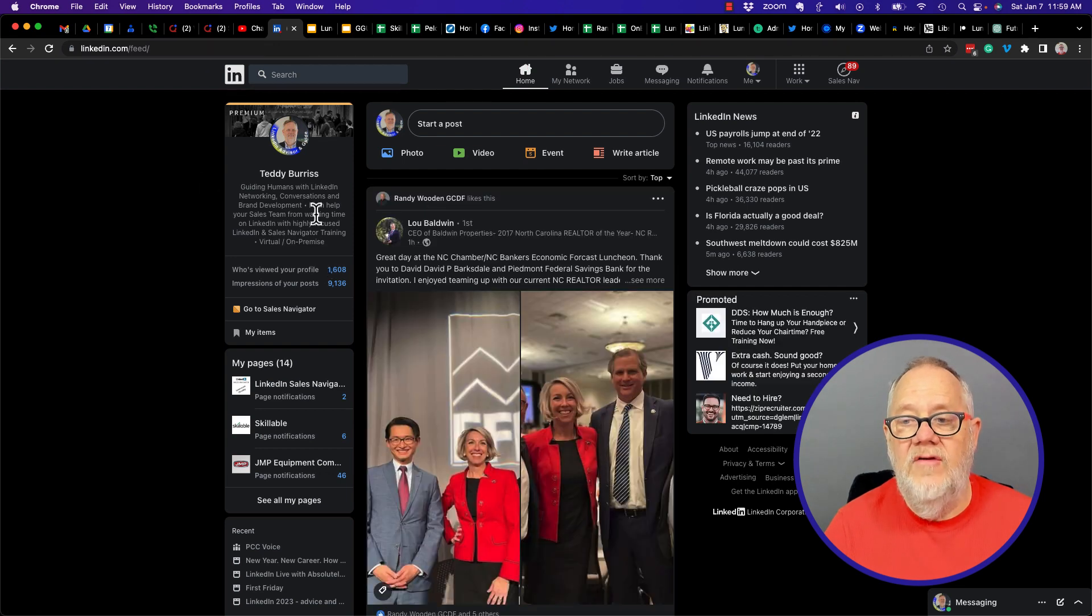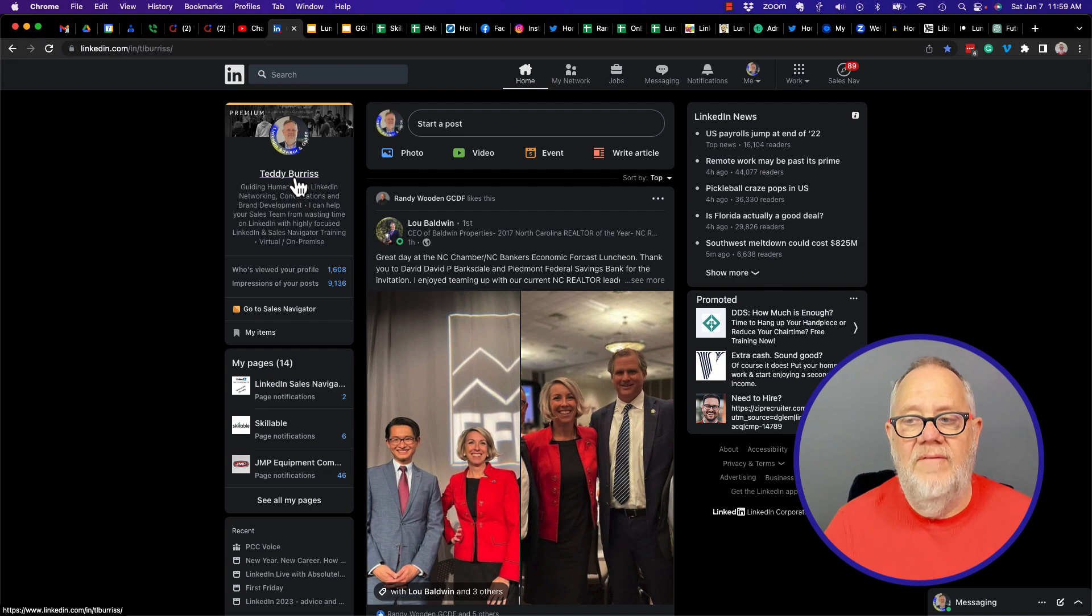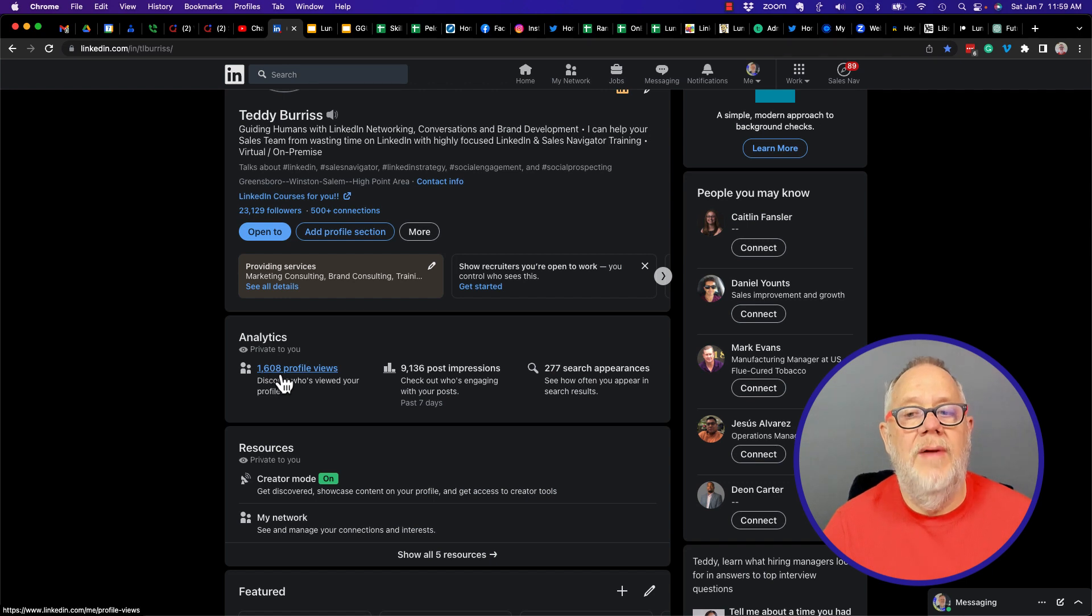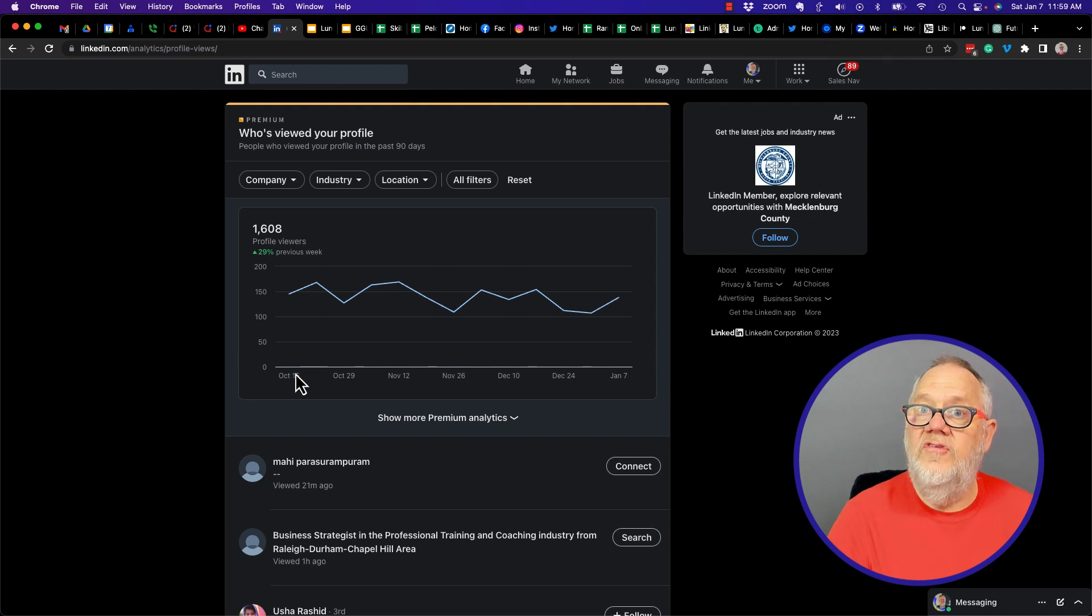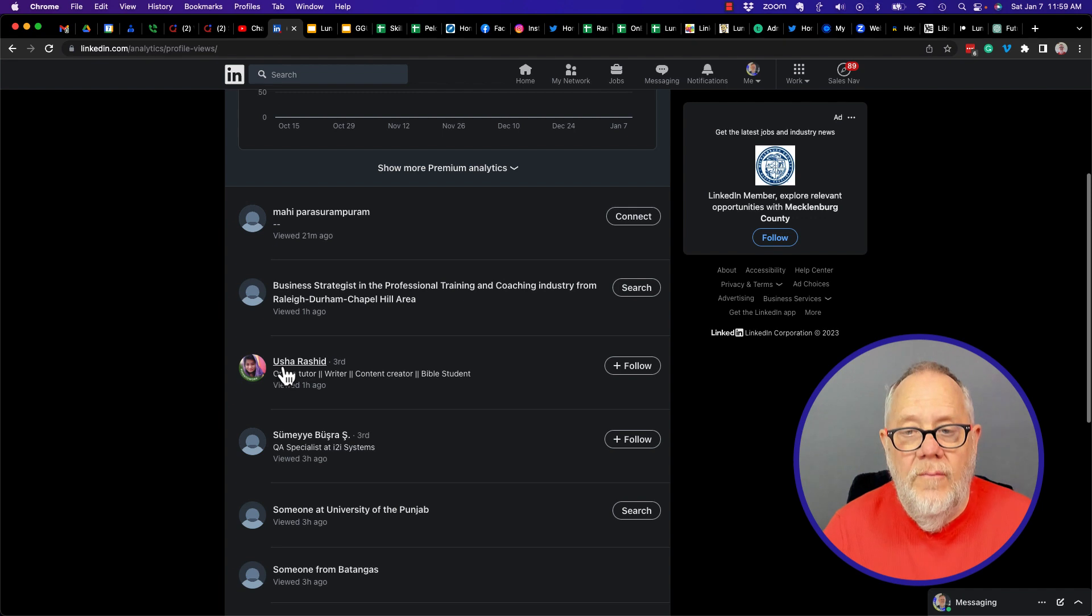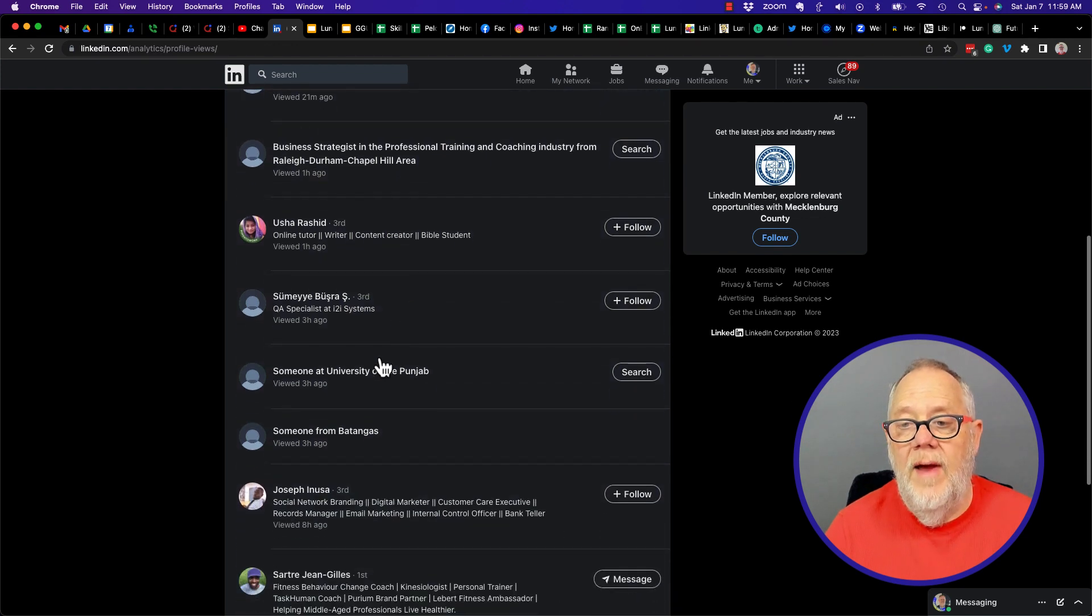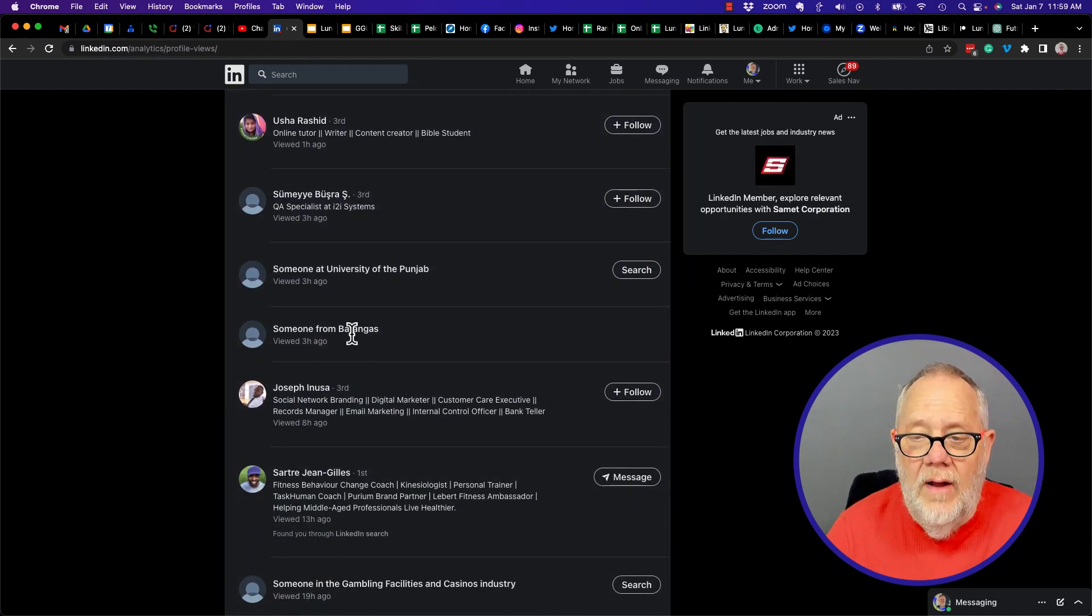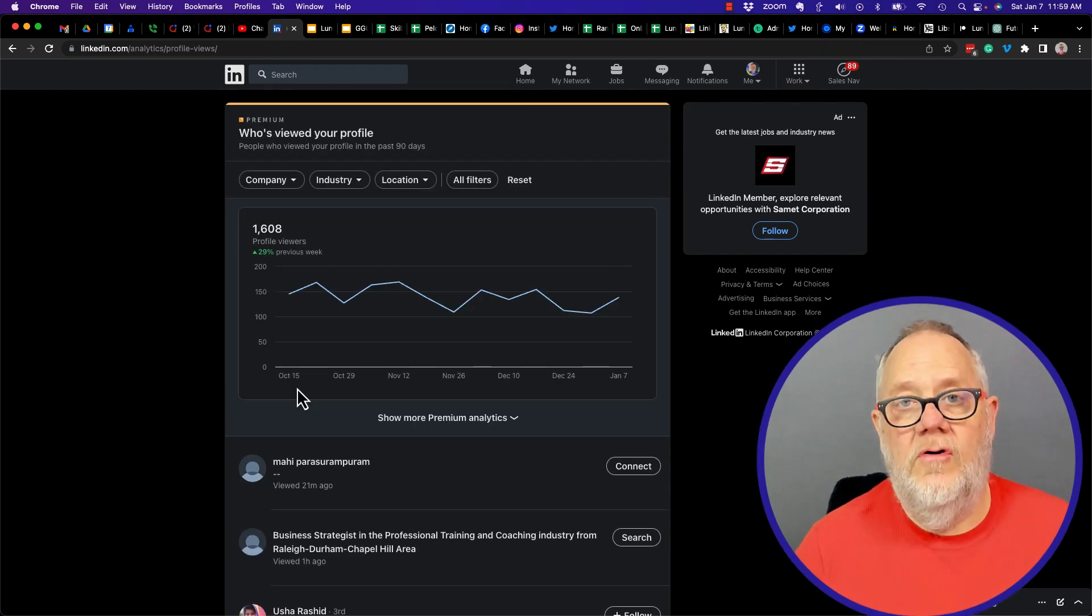Now one more place to pay attention is on the home page. You'll see 1608 people viewed my profile, and if I go to my profile you'll see right here 1608 people viewed my profile. If you click on that, then unless you are hiding, they're going to see your name. But they may see Business Strategist, which means you're hiding behind an industry, or you may be hiding behind a school or hiding behind a region or your name.